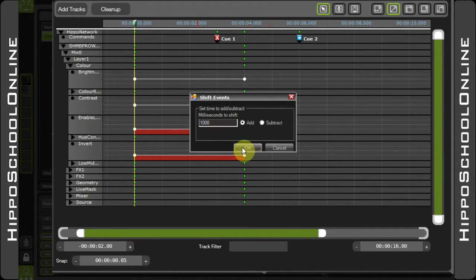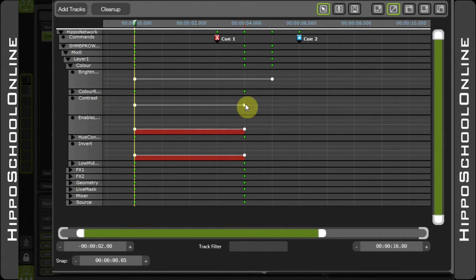If I add a second, you'll notice that the brightness value will be moved on one second, like so.